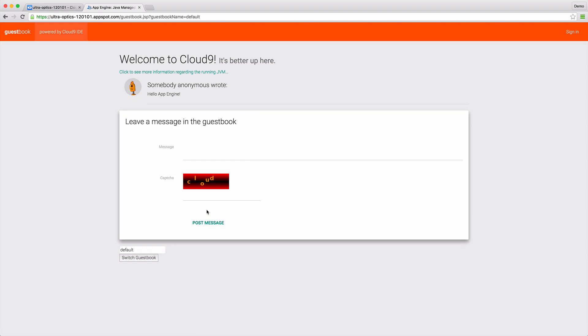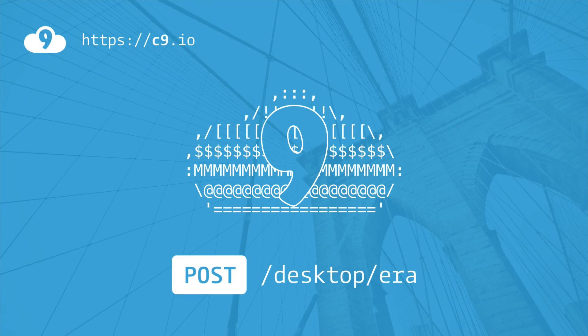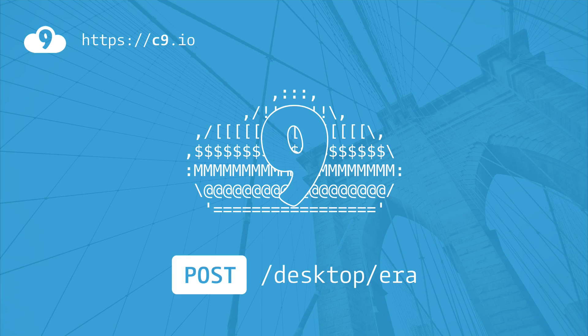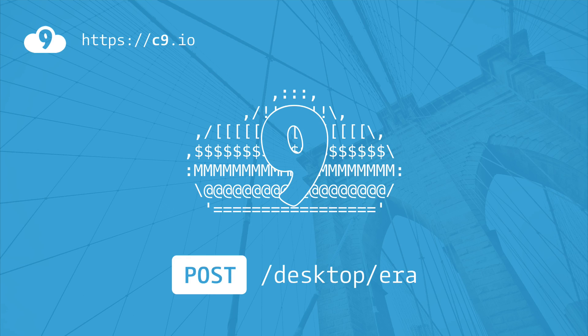So in just a few simple steps, we showed you how to set up a cloud platform development environment, make an app, and get it running in the cloud. Go ahead and try this out yourself. It's free. Just visit our website at c9.io. Thank you so much for watching and happy coding!